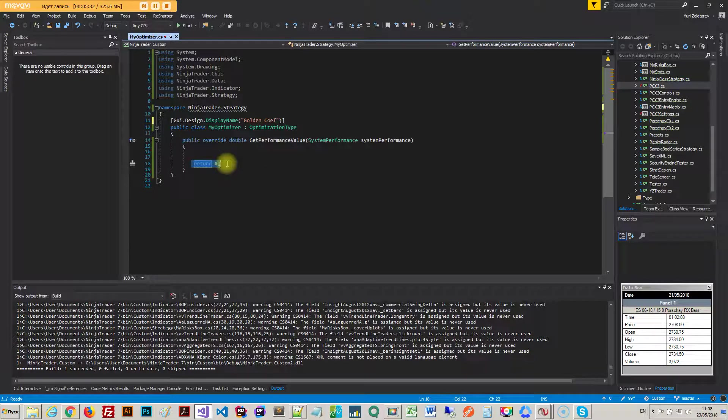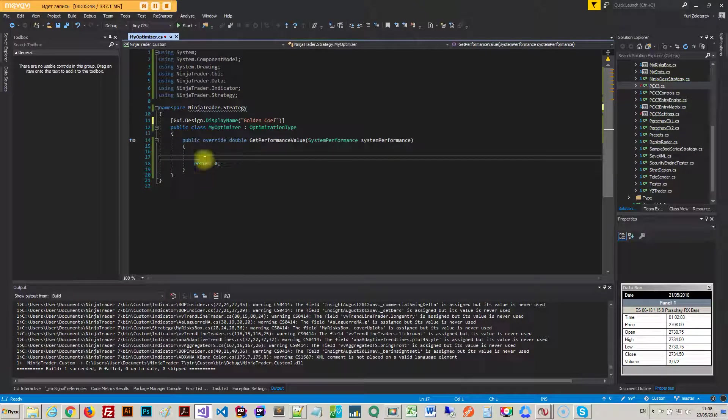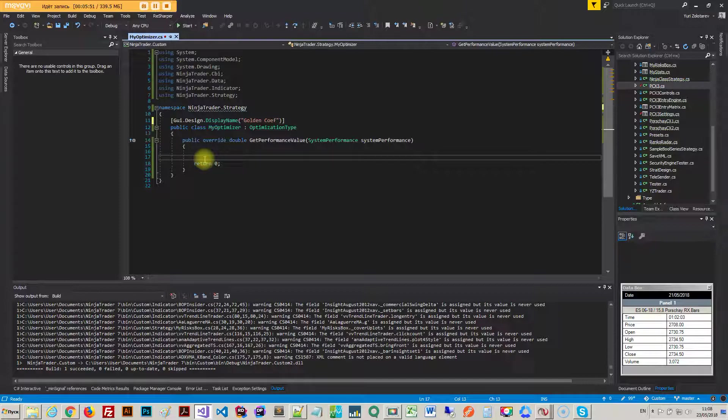Later in the course I might provide some code where I actually, because I'm just about to go for my own golden coefficient that I use. When I finish it up I'll put it up, so stay tuned.